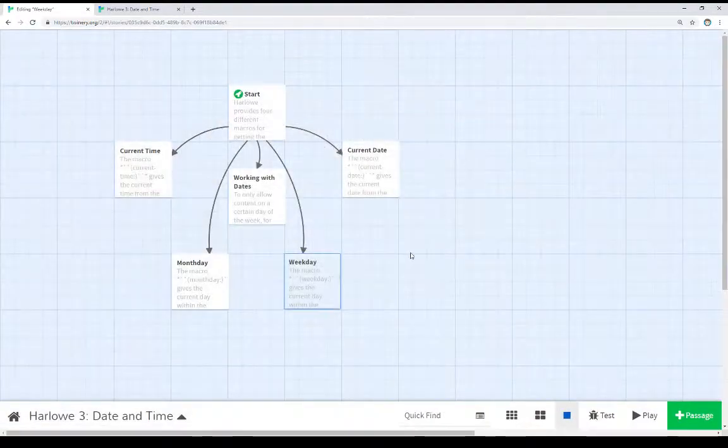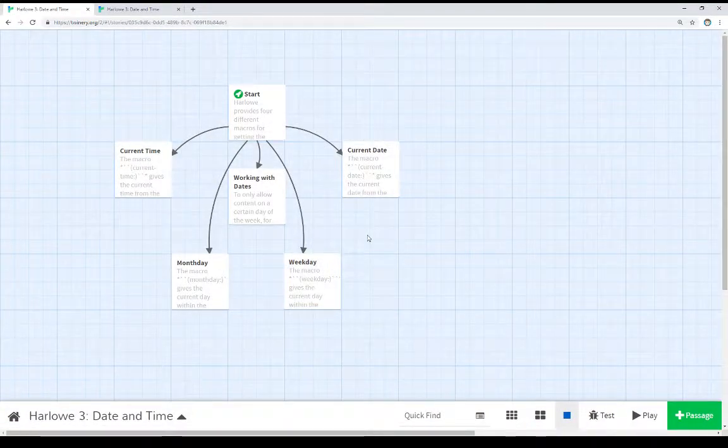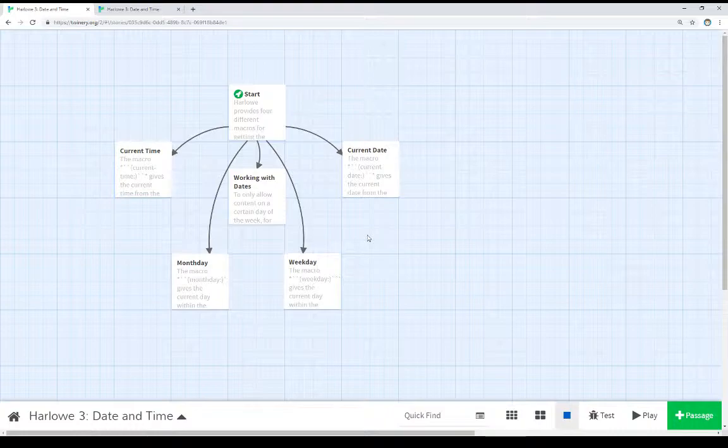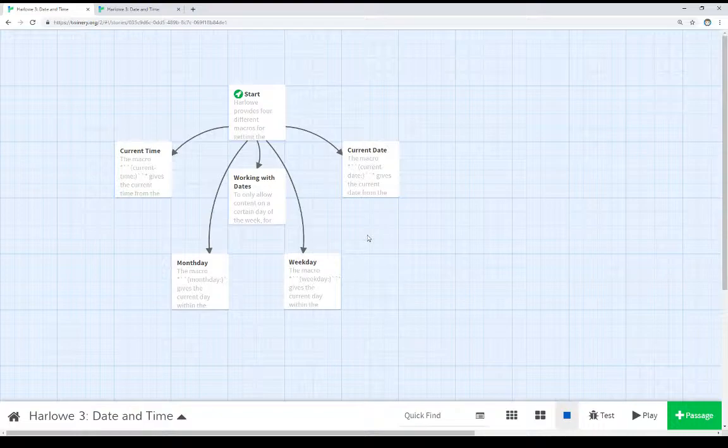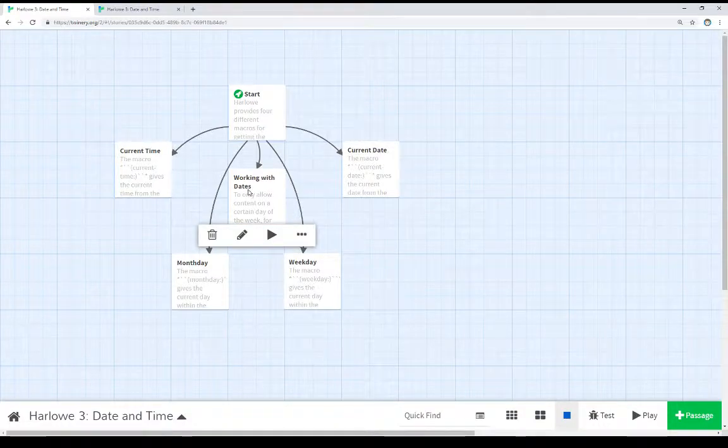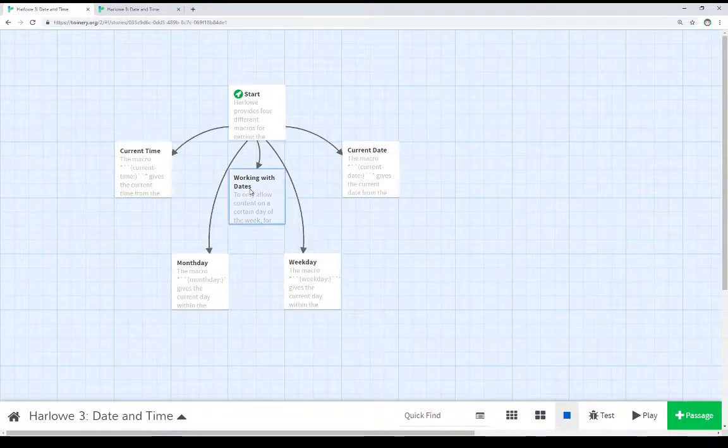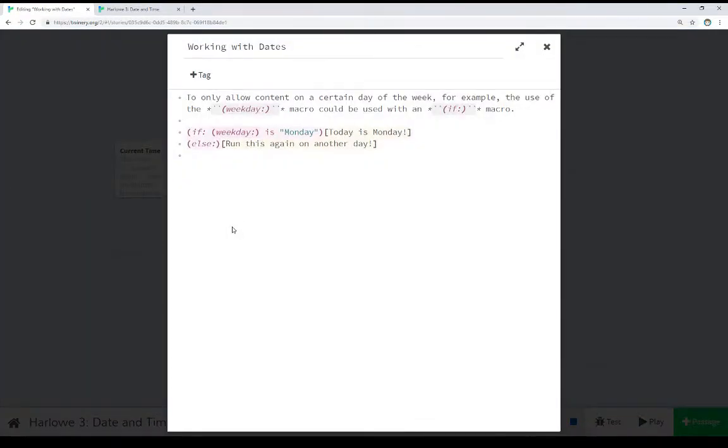Well, if we're working with these, as I mentioned, we can test for using the if macro to test to see if the current time is the current time, or to test to see if the current day is something we want to act on in some way. And that's what this last passage does, working with dates.